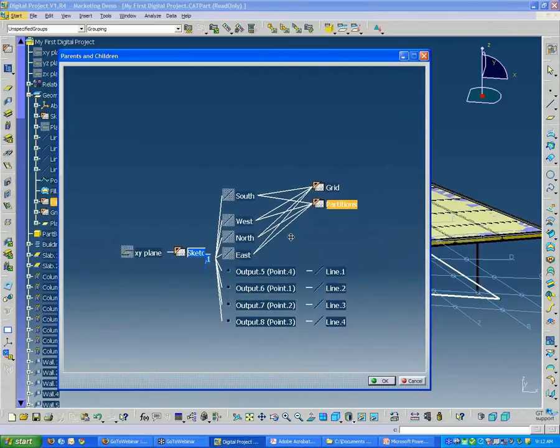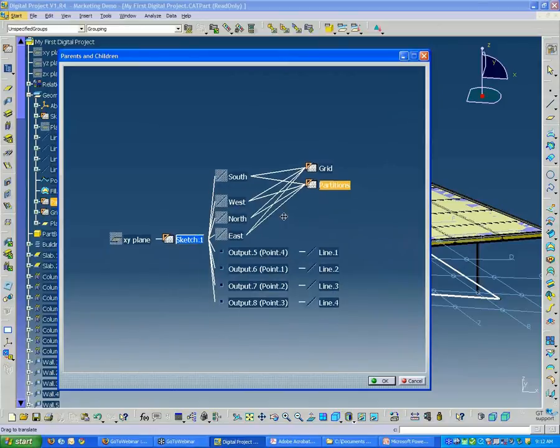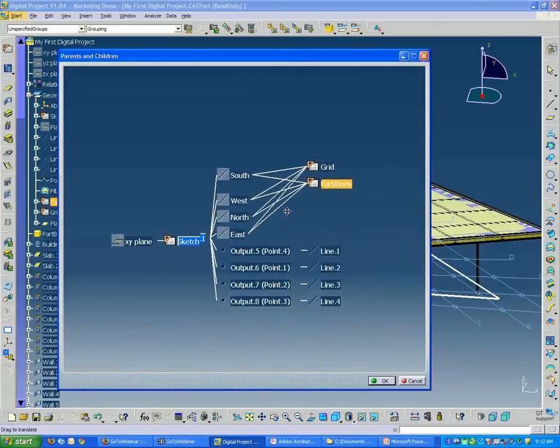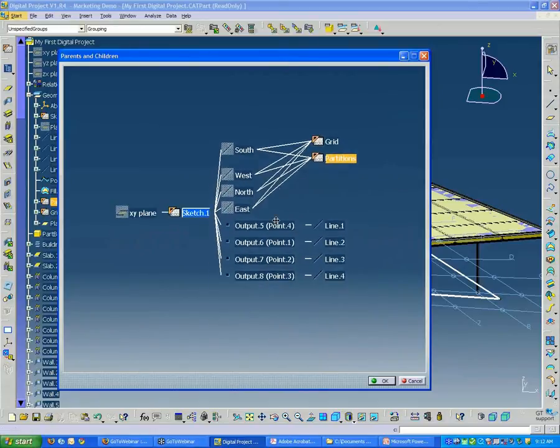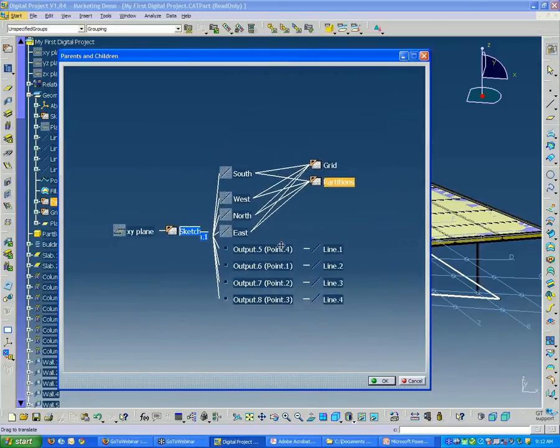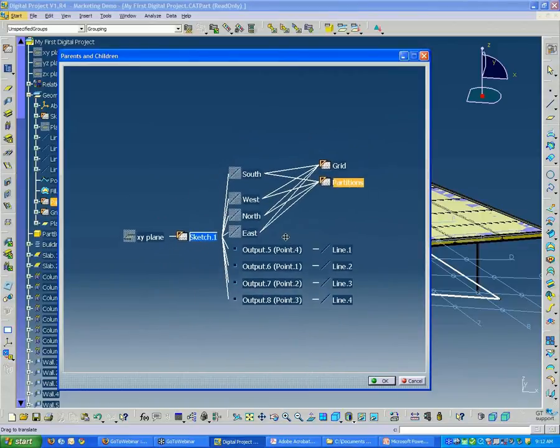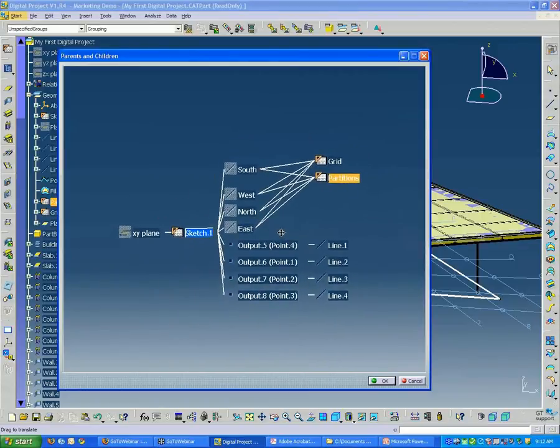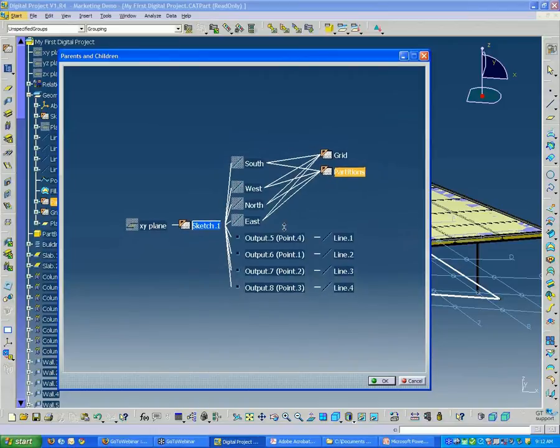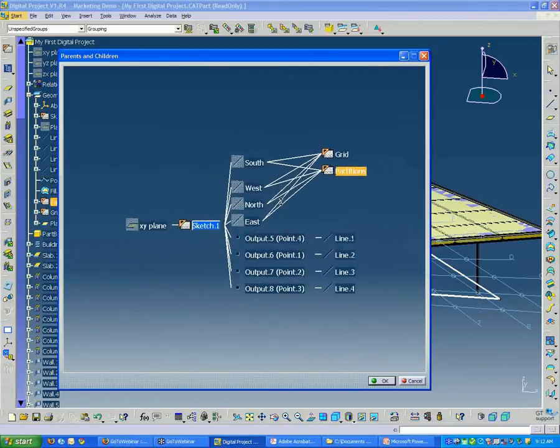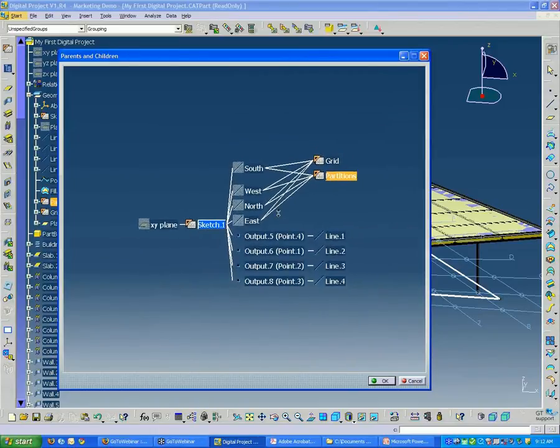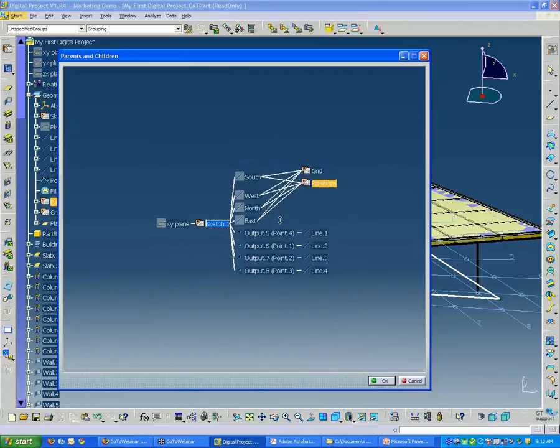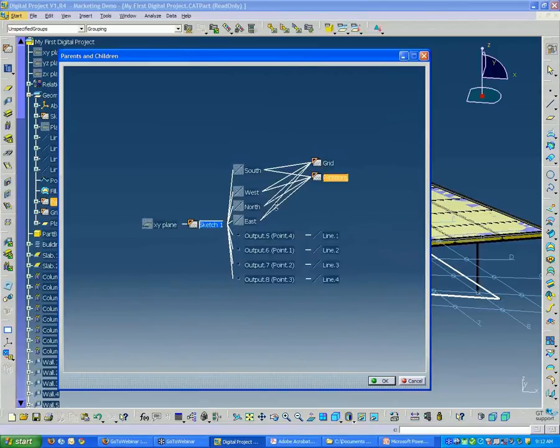And if you notice, I'm using the same navigation tools that I use in the 3D environment. I'm using my middle mouse to move that tree view around, and I'm holding the middle down and clicking the right button to zoom in and out.